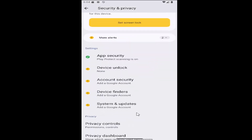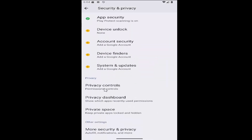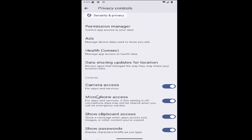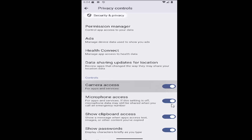Scroll down again underneath Privacy and select Privacy Controls. Underneath Controls, there are camera access and microphone access settings. If you want to enable it, toggle it to the right. If you want to disable it, click inside the oval one time and turn to the left — it will be grayed out. Clicking inside the oval one time will toggle between those two settings.